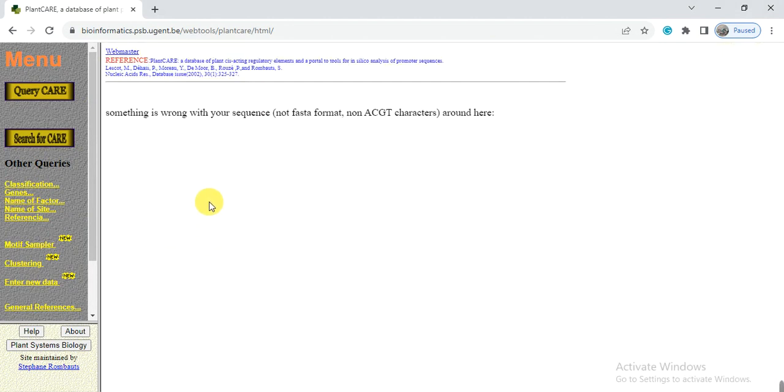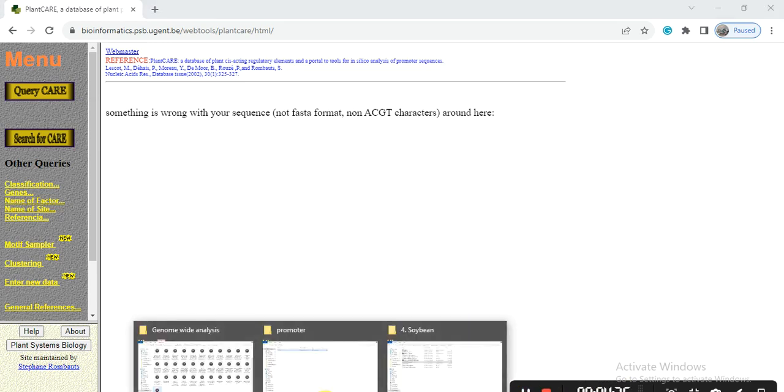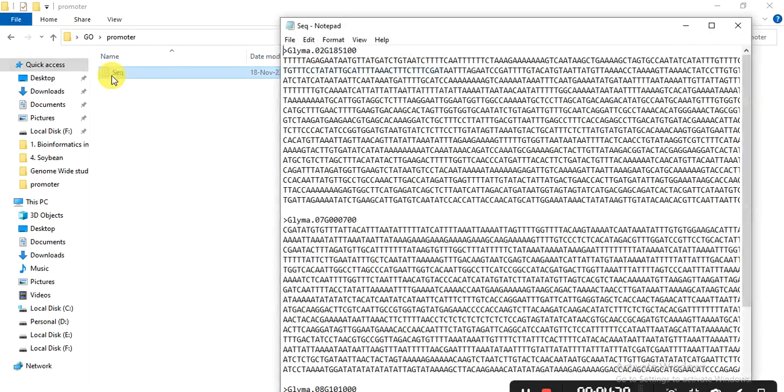So here you see something is wrong with your sequence. So let's see what happened with our sequence. Go to the folder that contains our file and open that file.